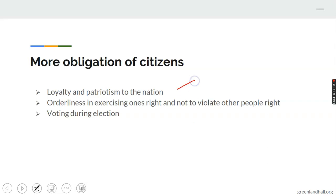Another obligation is orderliness in exercising our rights. We must not violate the rights of others while exercising our own rights. Wherever you go, take turns — don't push your way because your parents have money and you think you should be served first. For example, in traffic, don't maneuver out of the queue — obey the traffic lights, whether they say wait or go.